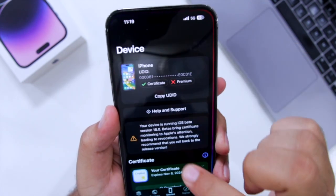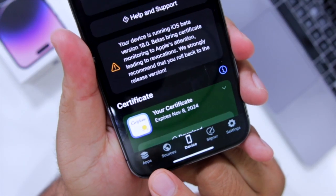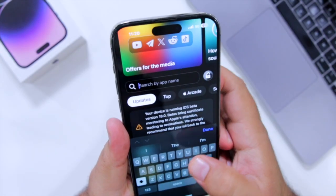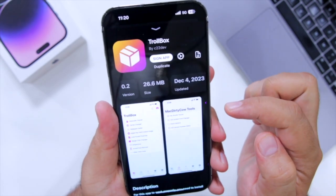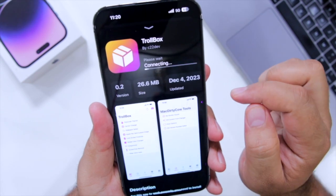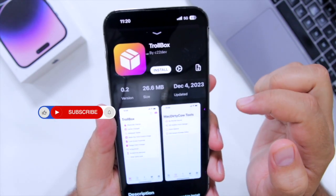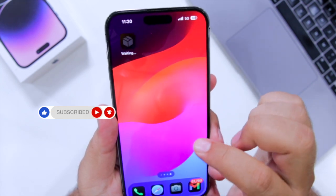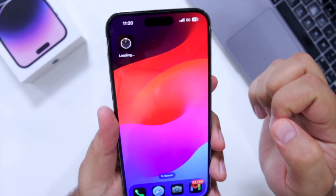Now once you have installed Flexstore on your iPhone, it has a section named Apps. Go to Apps, search for Trollbox, select the app, click on Sign App, then click on Install. This will start installing Trollbox on your iPhone.